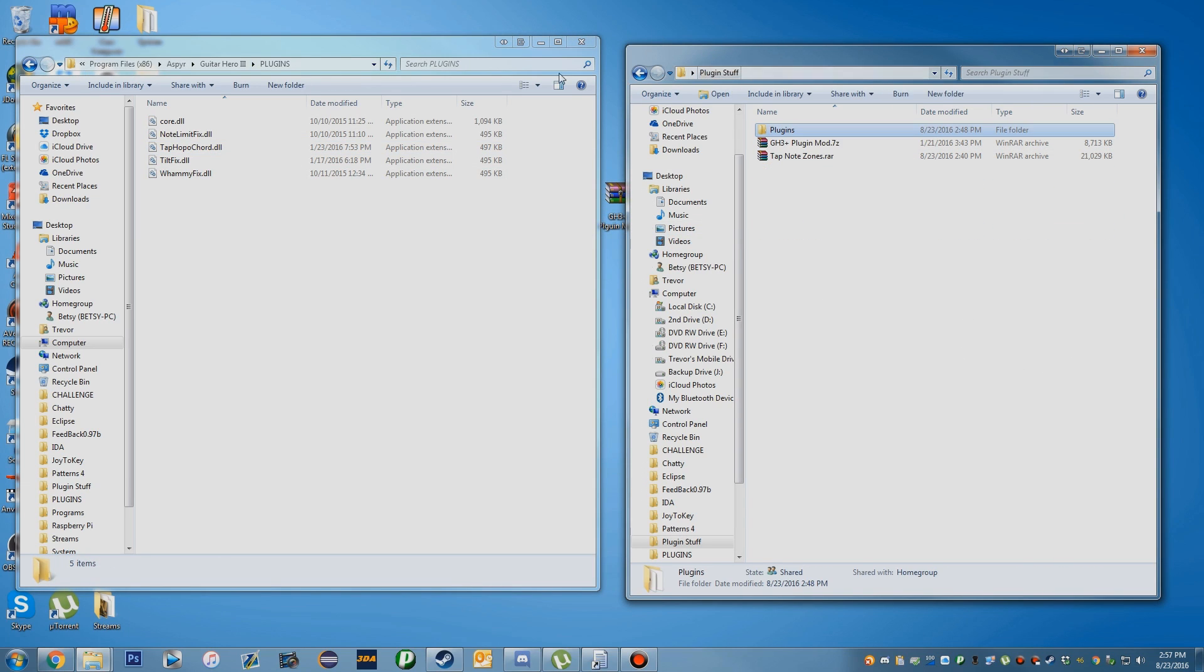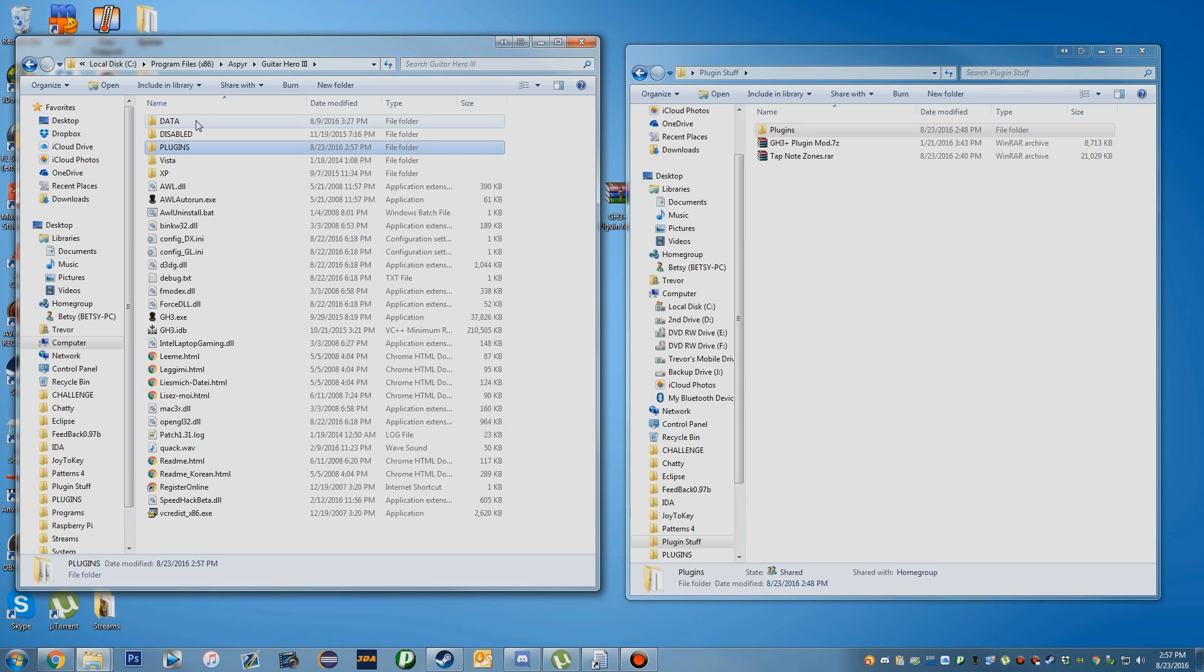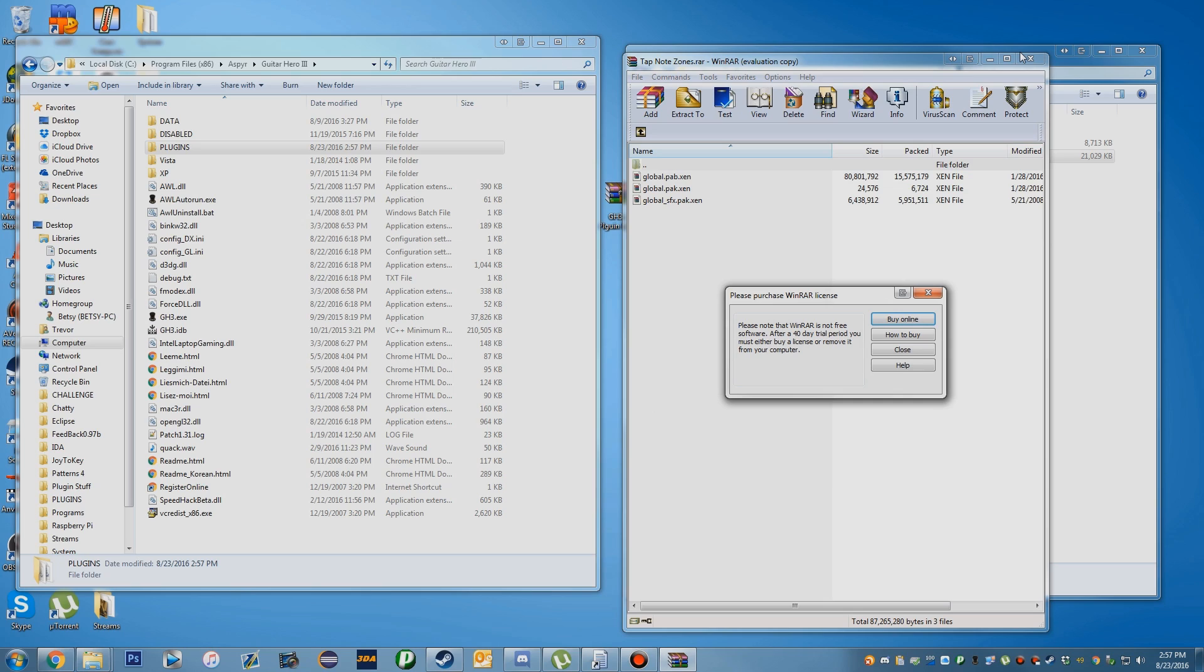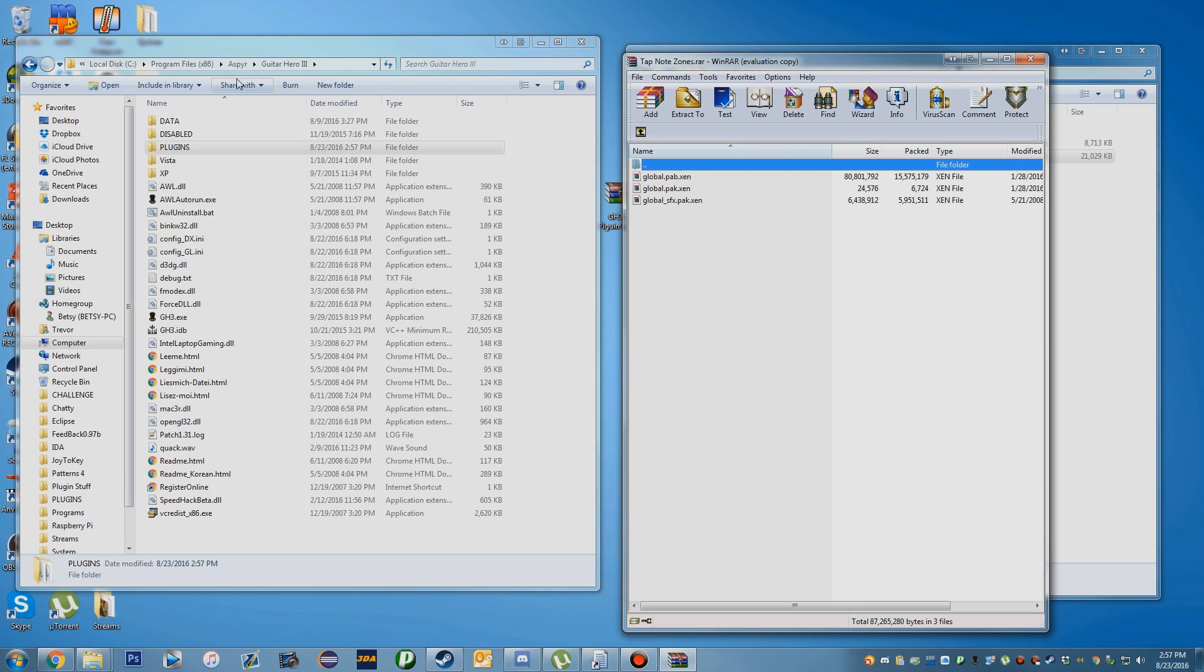One more thing you need to do if you're adding the Tap Hopo Chord plugin: you need to add Tap Notes. To do that, there is a Tap Notes Zones folder. This is the default zones, which is the look of the game, but I just added in the Tap Notes. There's more customization you can do, but that's a little more complex.